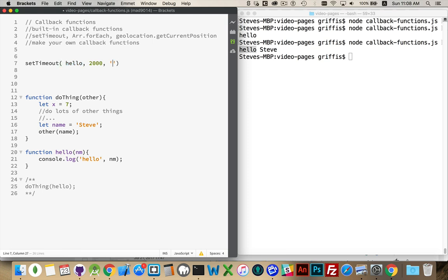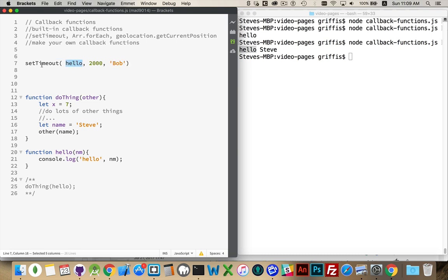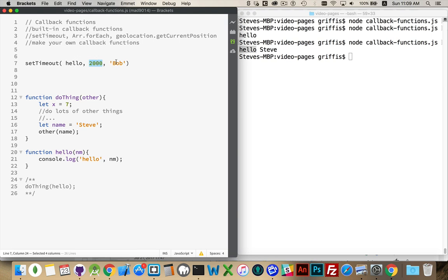And we're going to pass in this parameter. So we're allowed to put a whole list of parameters at the end here. And they'll all be passed to here after this delay. This is a callback function. So setTimeout requires, as its first parameter, a callback function.